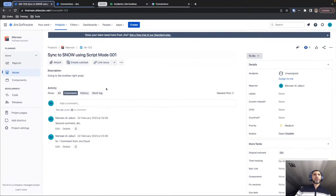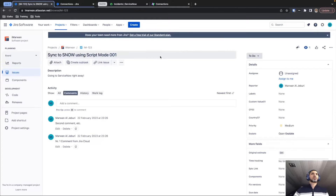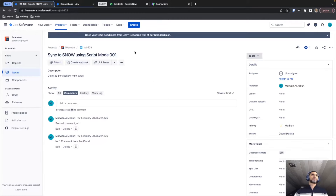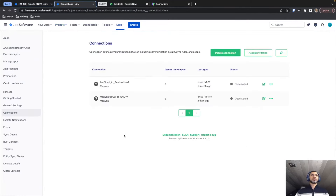I have a task created for the purpose of this demo that we're going to use to send from Jira Cloud to ServiceNow. In order to do so, we need to establish a connection first.